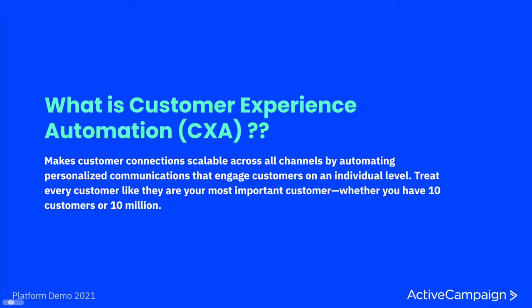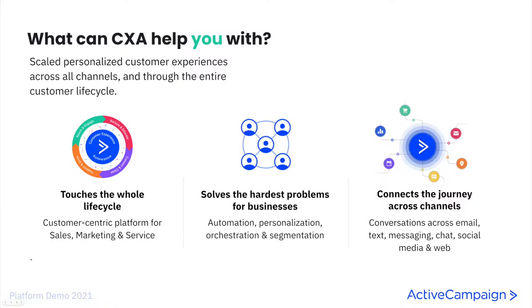CXA or customer experience automation makes customer connections scalable across all channels by automating personalized communications that engage customers on an individual level. CXA allows you to treat every customer like they are your most important customer whether you have 10 customers or 10 million. This is a new category of software that allows businesses to connect and automate personalized touch points across the entire customer lifecycle. It's all about making every customer feel like they have a personal relationship with you no matter how big you grow.